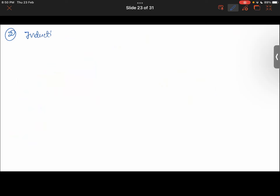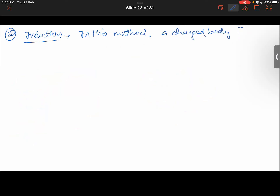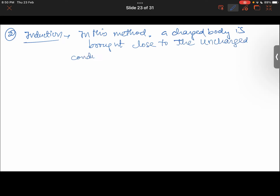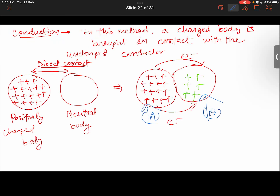The second method is induction. In this method, a charged body is brought close to an uncharged conductor but does not touch it — there is no direct contact. In the previous method, conduction, we talked about direct contact between the bodies. But in induction there is no direct contact between the two bodies.